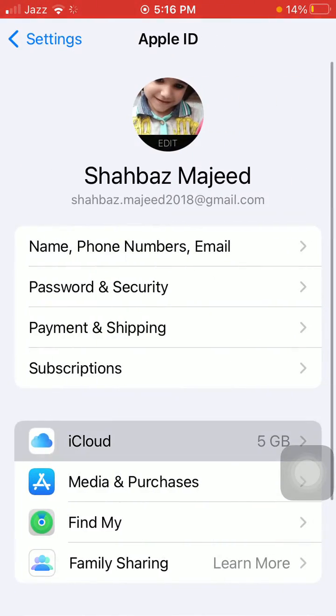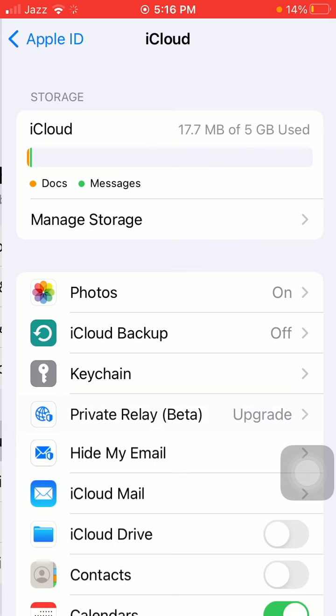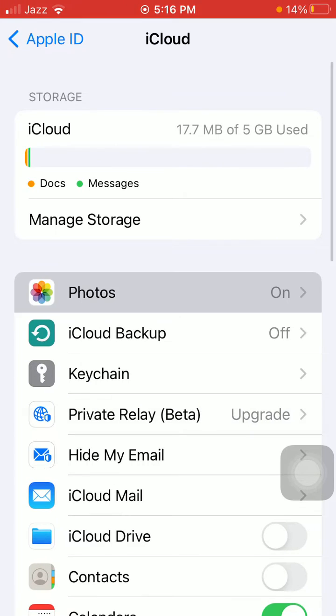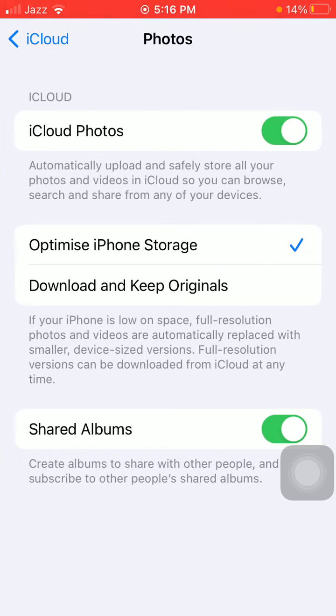Here we have to tap on iCloud and tap on Photos. Now turn on iCloud Photos.